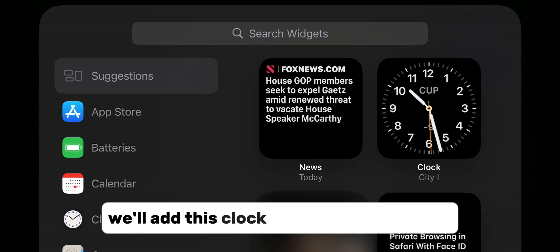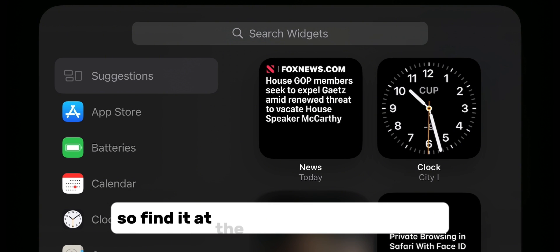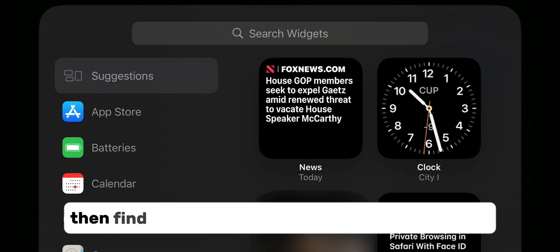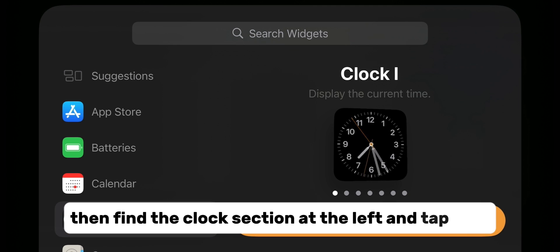We'll add this clock widget one more time, so find it at the right side of the screen. But if it's not there, then find the clock section at the left and tap on it.